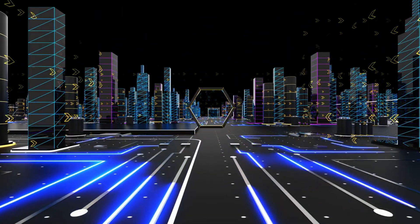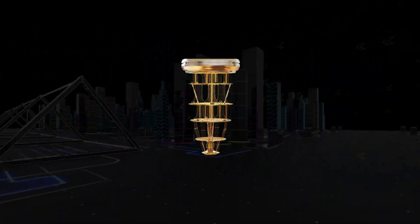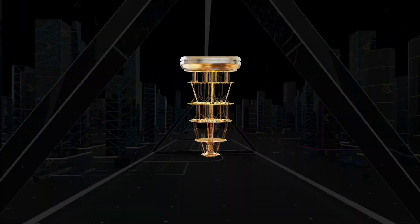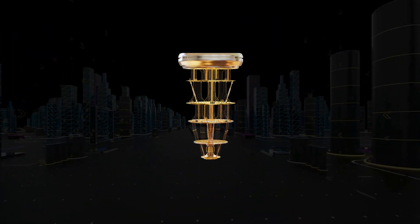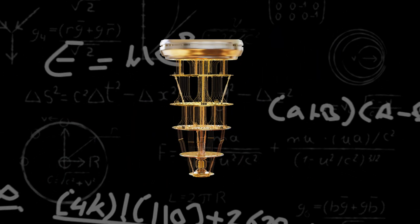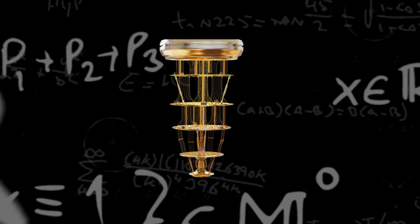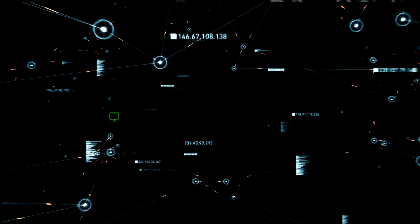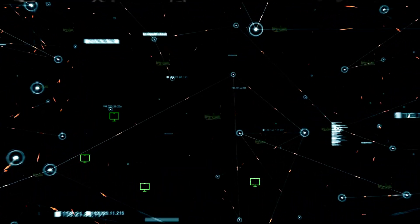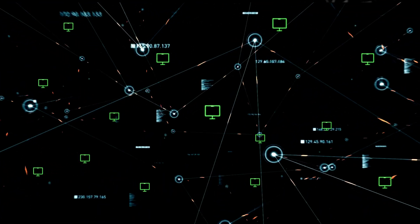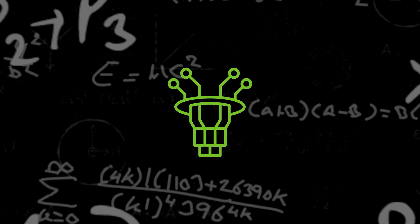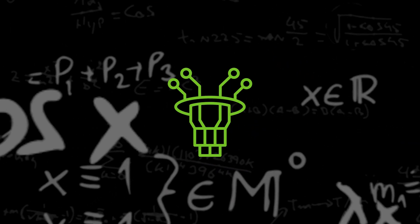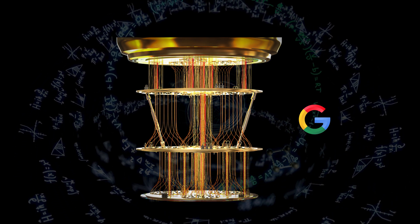It's truly unbelievable what quantum computers are capable of and the kind of impact they could have on our world. We're talking about problems so complicated, so massive, that if you combine every computer on Earth they still wouldn't be able to solve them. Yet a quantum computer could not only solve them but do it beautifully.